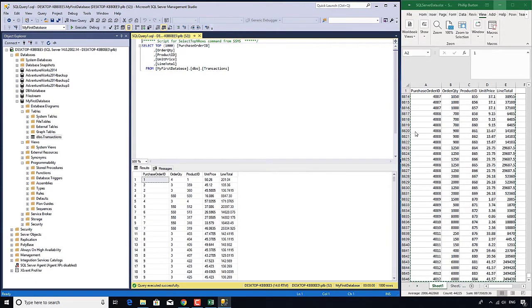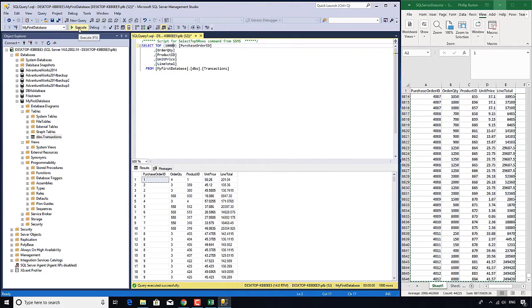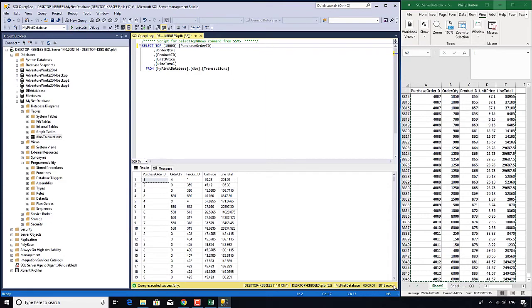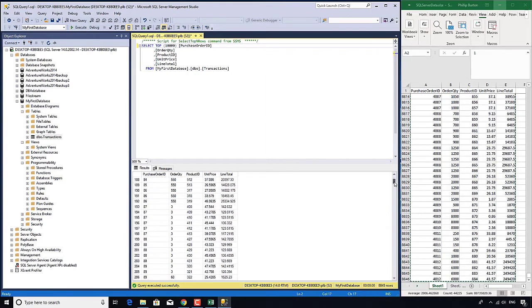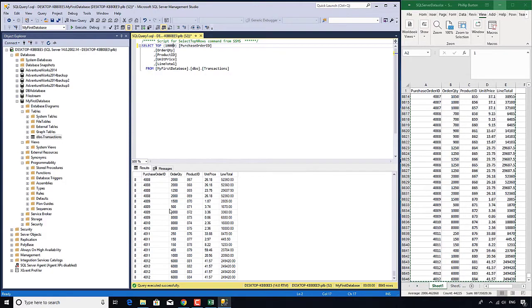But hang on I've got more than 1,000, I've got 8,845. How can I change this from the top 1,000 rows to the top 10,000 rows? Well that's easy, just add another zero. And to rerun it I click on this execute and I can also press F5. So now you can see it's bringing back 8,845 rows.